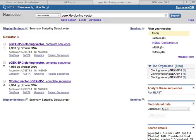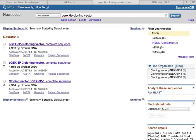We're going to start out by cloning a piece of DNA by restriction analysis into one of these cloning vectors. This screen shows you the nucleotide database for the National Center for Biotechnology Information, and I have typed in the PGX6P cloning vector because I want to get this particular vector.